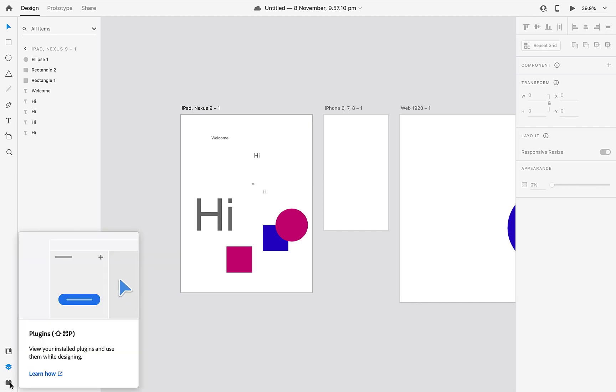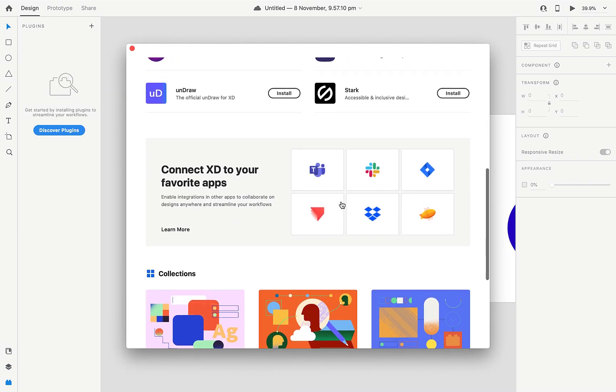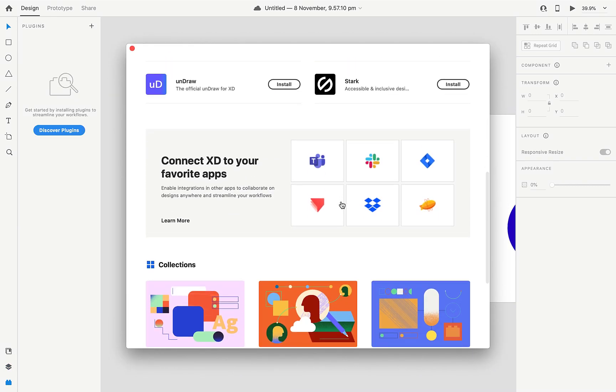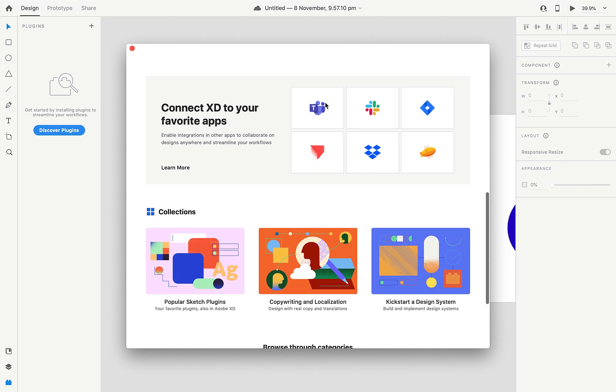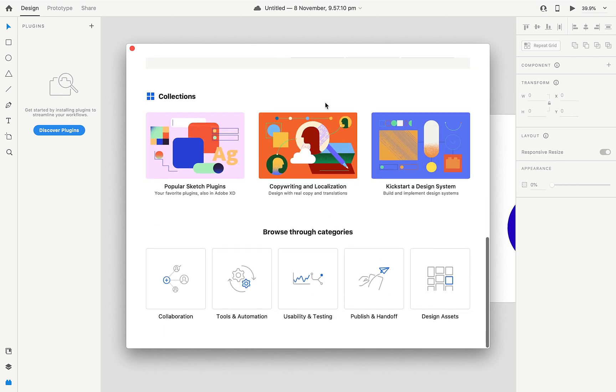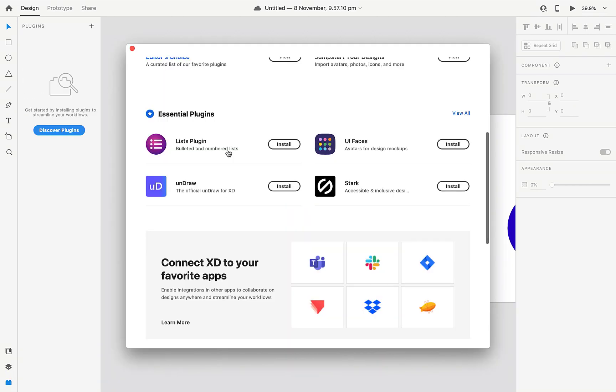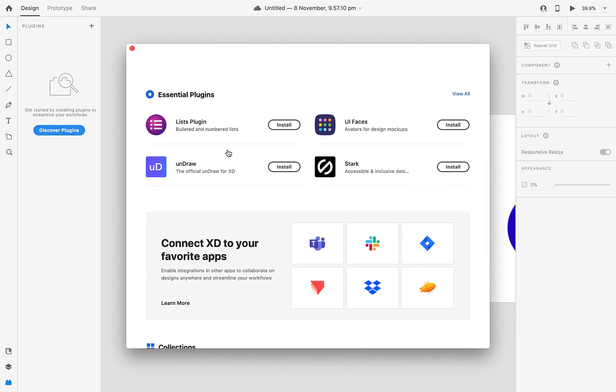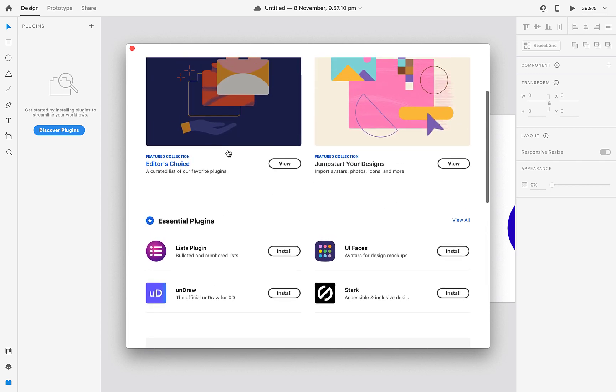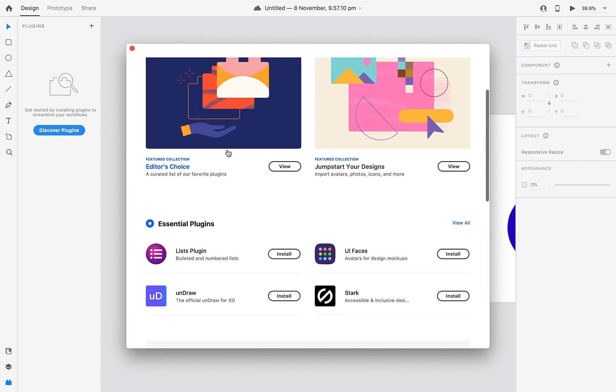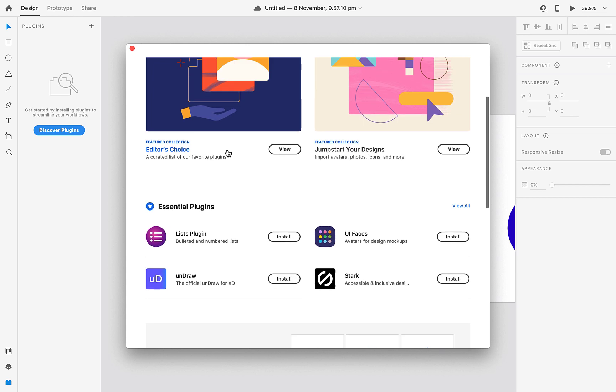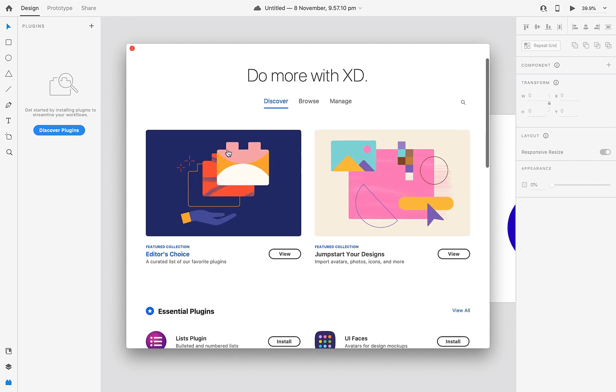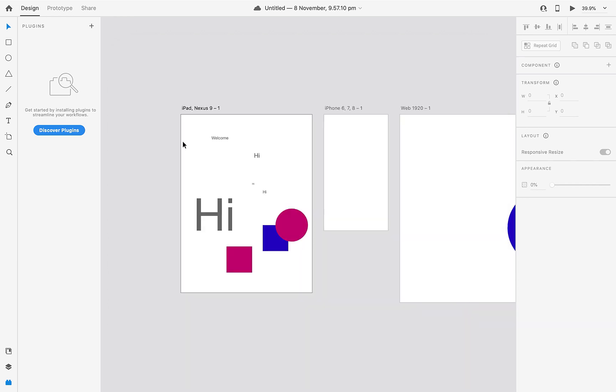Last one is plugins. Discover plugin. You will get so many plugins here - all assets, icons, illustrations, all assets you will get it here. Just go through this, you will get more idea about this. I hope you understood all the tools clearly. If you have any doubt you can comment it. Thank you for watching this video.